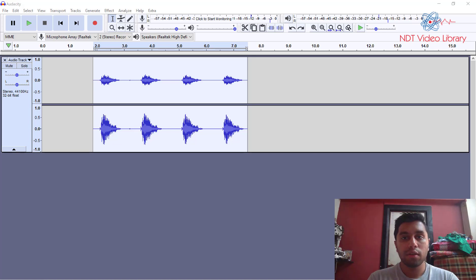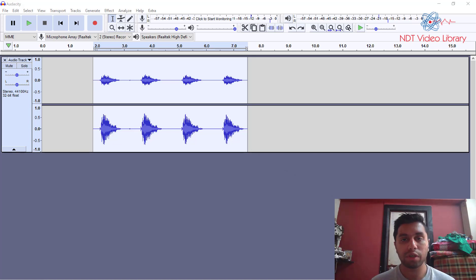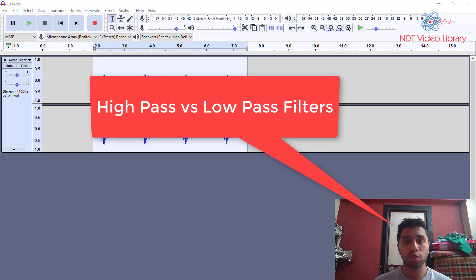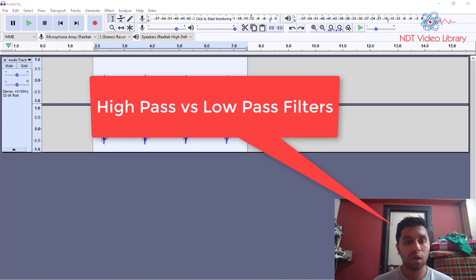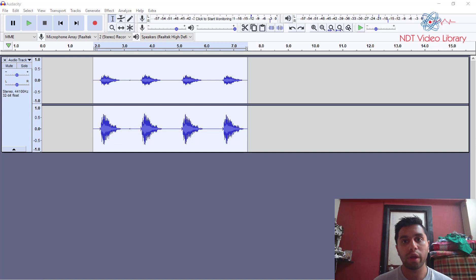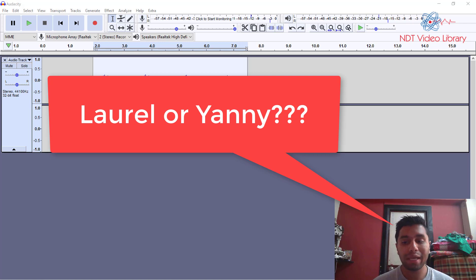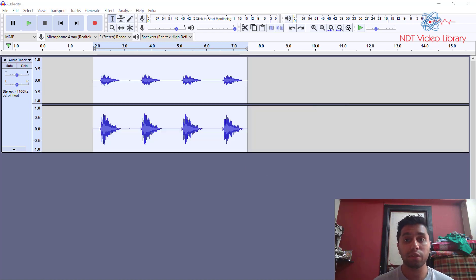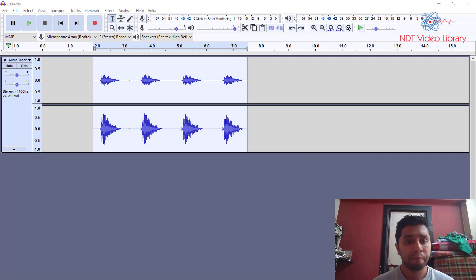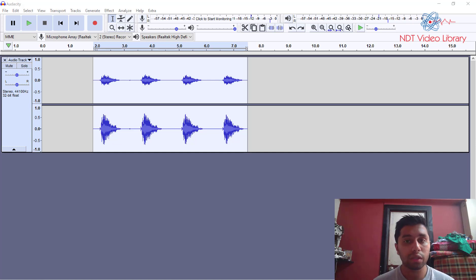What's up everyone? Today we will see how high pass filters and low pass filters work and I want to use the viral audio that's been going on on the internet which is the Laurel or Yanni audio clip and we'll see how the high pass and the low pass filters help us crack the mystery. So I'm going to play the original clip right now.